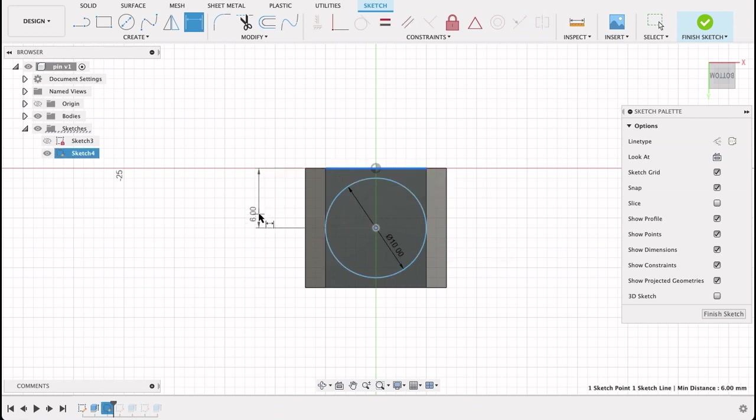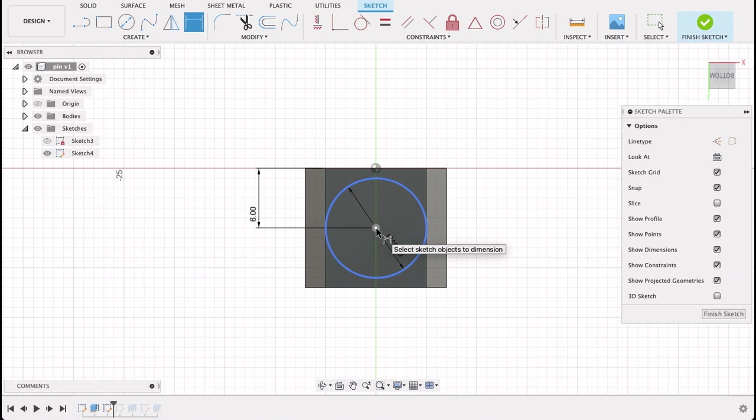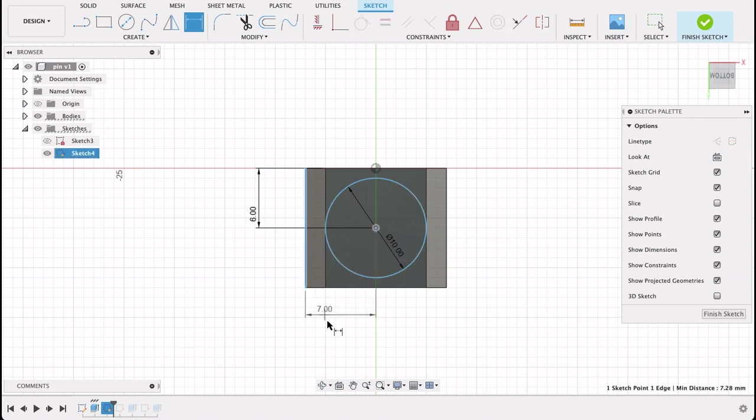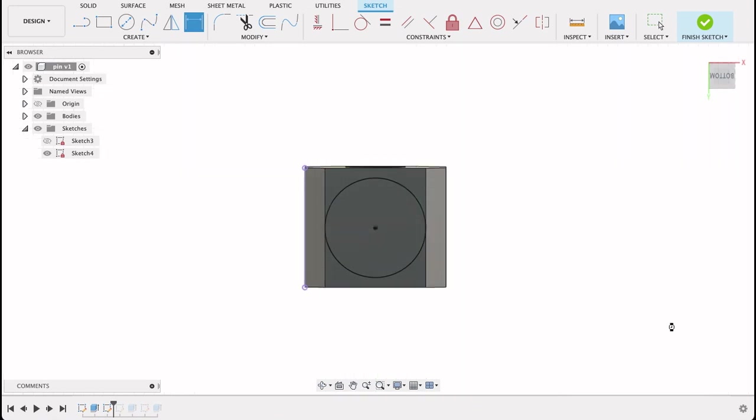And now I want to center that. So I know this is 12 millimeters top to bottom from this current perspective. So D to dimension, click on the center, click on that top line - six. So it's almost centered there, I'll make it exactly six. And then I'll dimension this again, center to this outside line - seven. So now we can see it's turned black which means it's fully constrained. So I'll finish sketch.